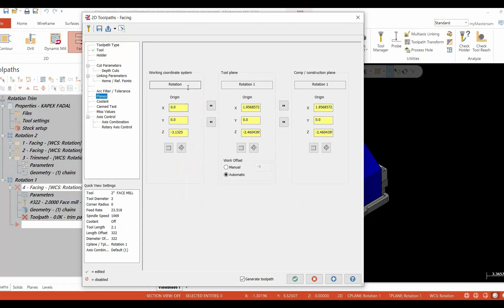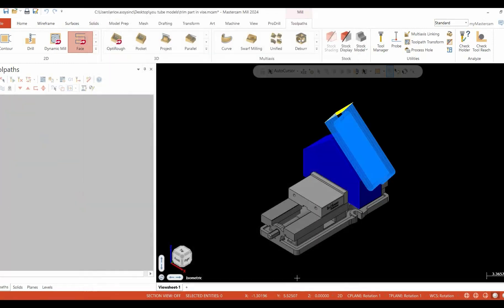Our next stop is going to be into planes. We're going to make sure our plane is set correctly. Again, our WCS is going to be the name of the plane, and then our tool plane and construction plane are going to be set to rotation one.